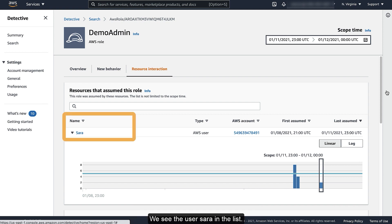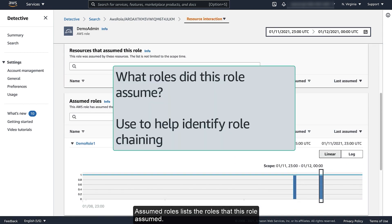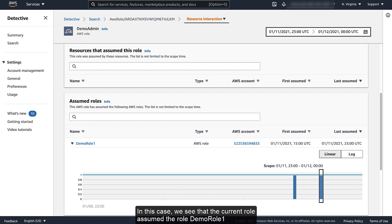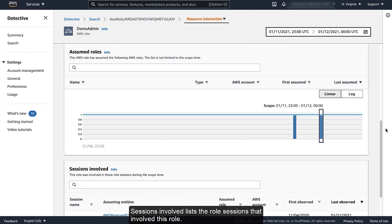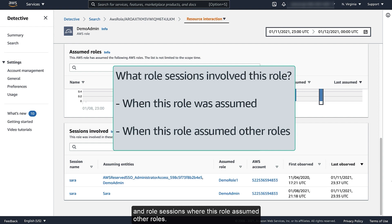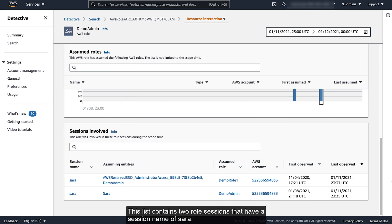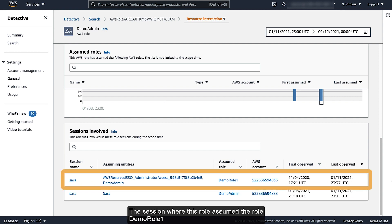We see the user Sarah in the list. Assumed roles lists the roles that this role assumed. This list can help you to identify and understand role chaining. In this case, we see that the current role assumed the role Demo Role 1 around the same time that our original CloudTrail logging disabled finding occurred. Sessions involved lists the role sessions that involved this role, including role sessions where the current role was assumed and role sessions where this role assumed other roles. This list contains two role sessions that have a session name of Sarah: the session where the Sarah user assumed this role, and the session where this role assumed Demo Role 1.